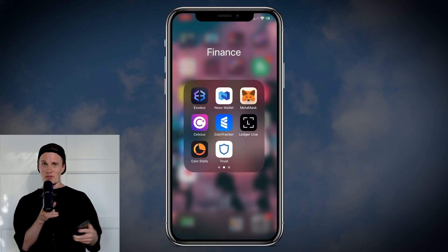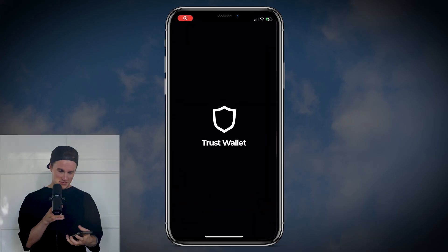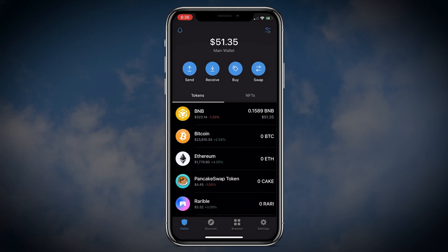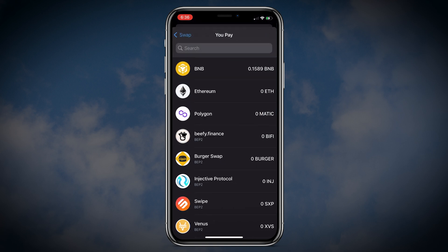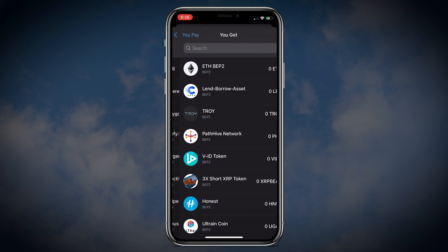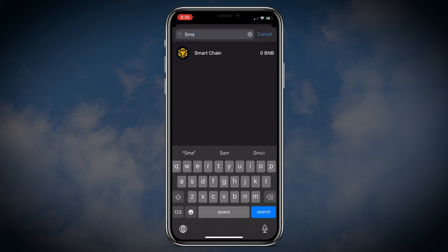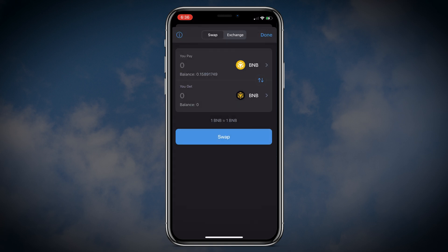So if you want to swap your BNB to BNB Smart Chain, open Trust Wallet, then click Swap. In the YouPay section put BNB and put Smart Chain in the YouGet section. Then click Swap.